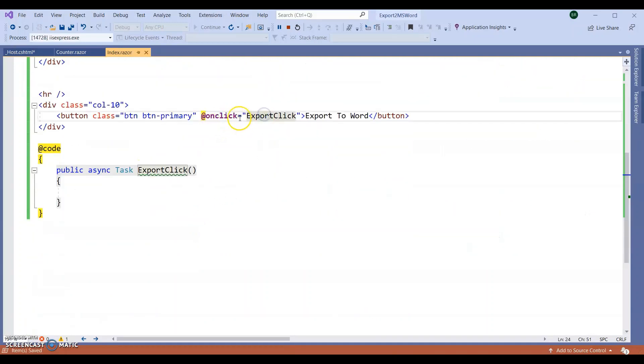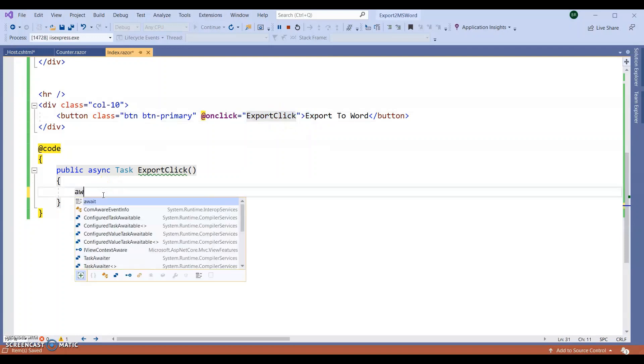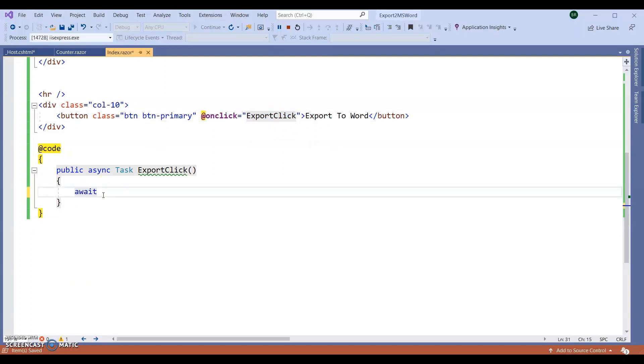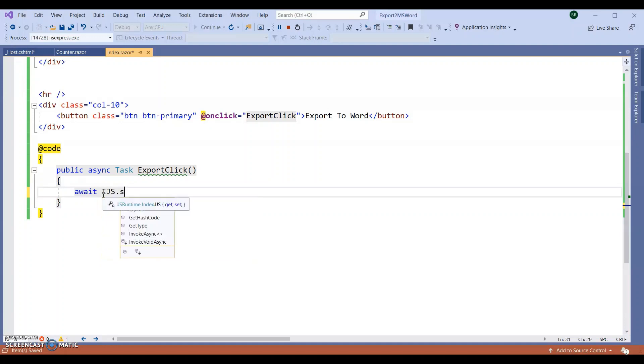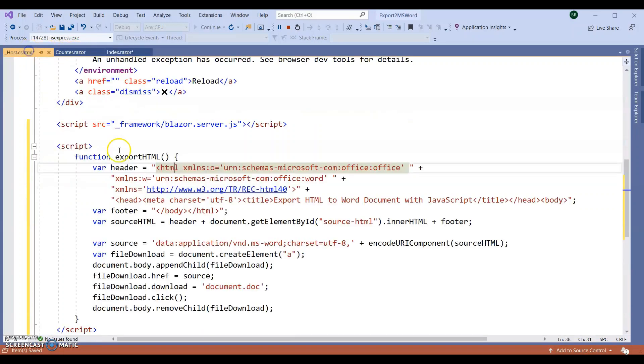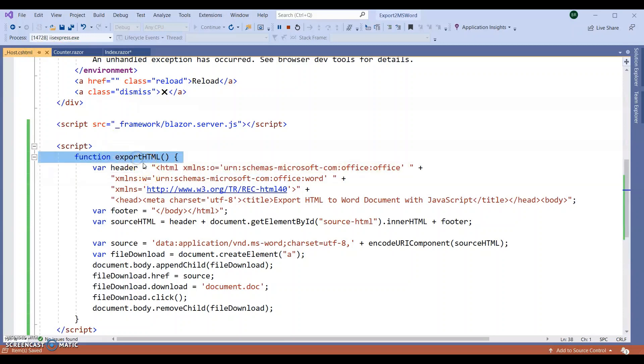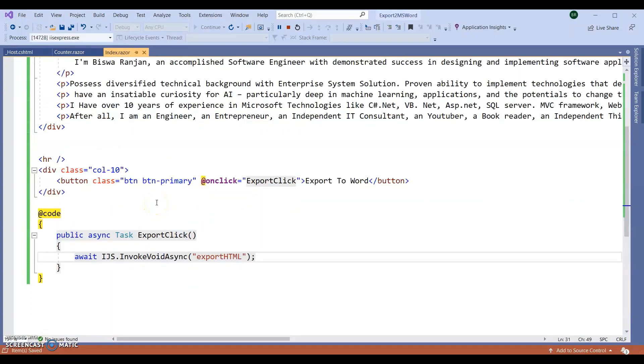In the button click export to Word, I am going to use await IJS.InvokeVoidAsync. Here I am going to call my method exportHTMLDoc. It's simple to export to MS Word.